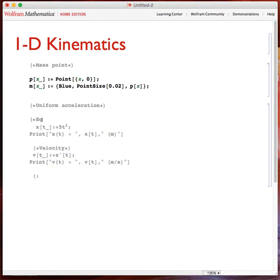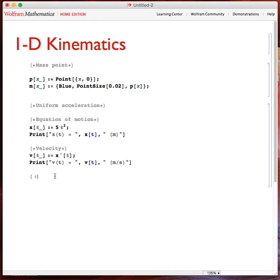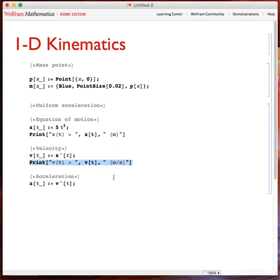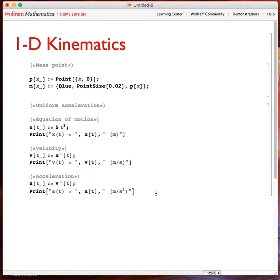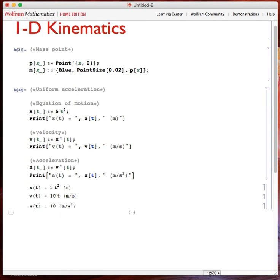And of course, acceleration — the equation of motion. The acceleration is also a function of time; it's the first derivative of velocity. I can print that as well, with units of meters per second squared.